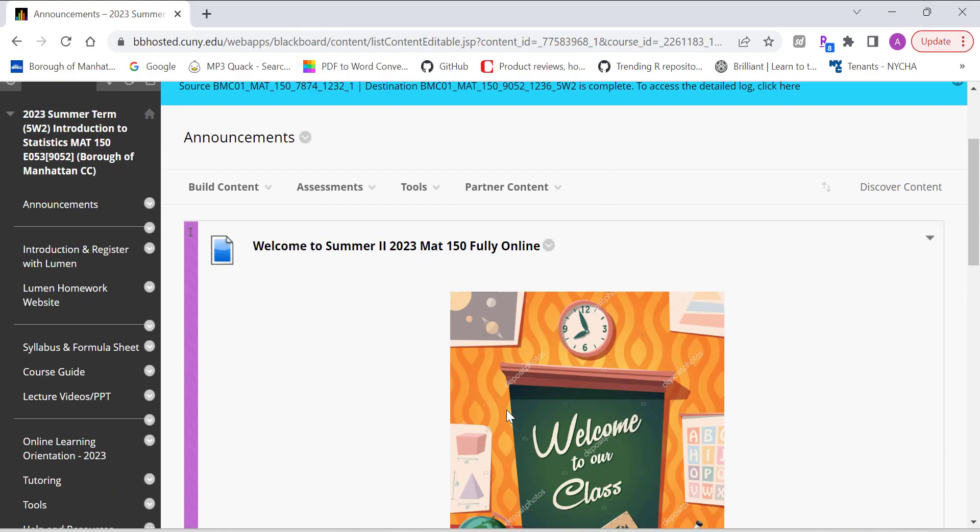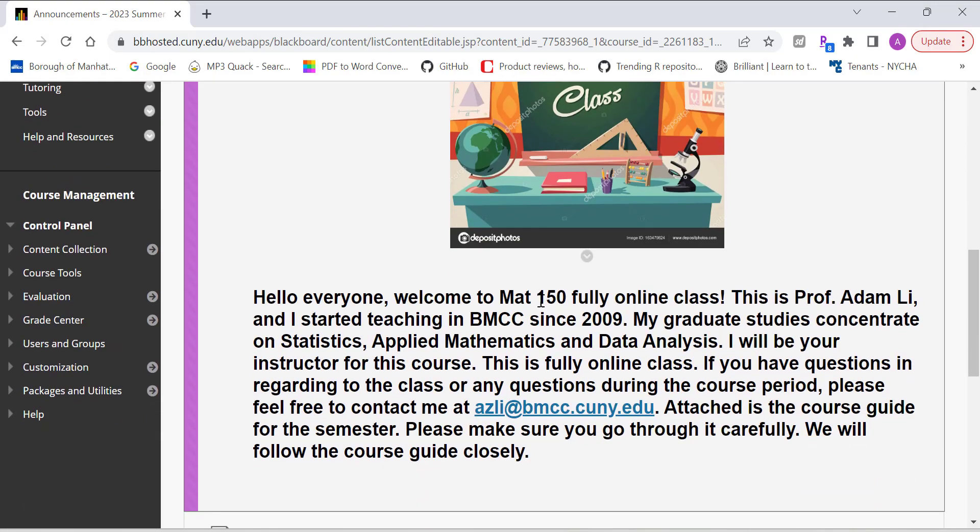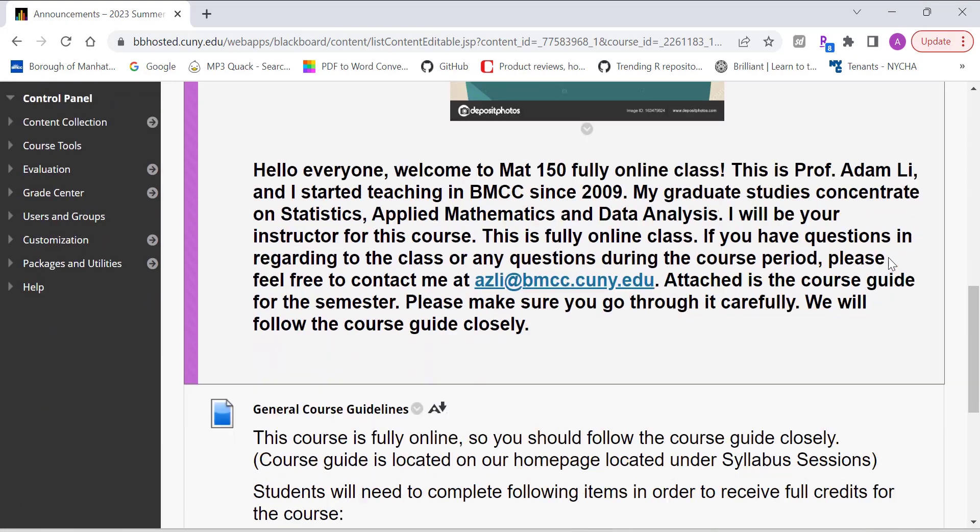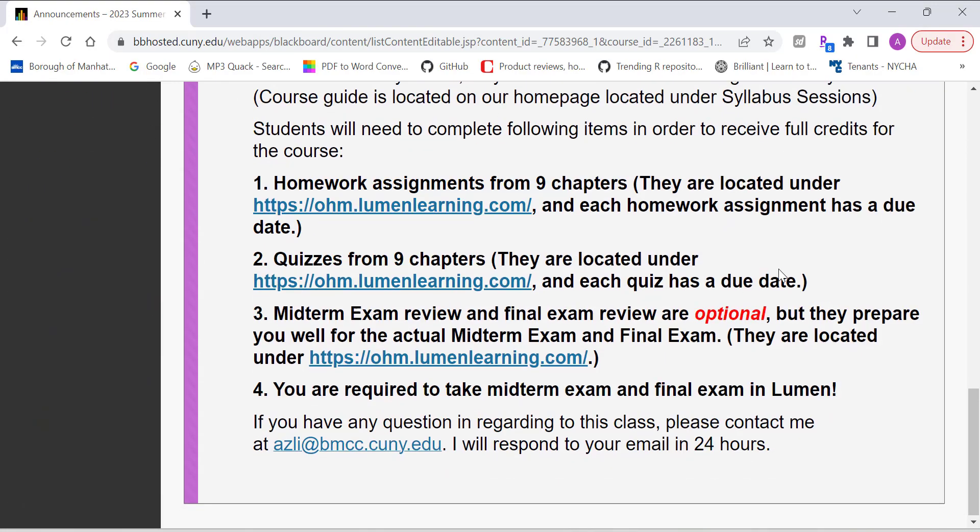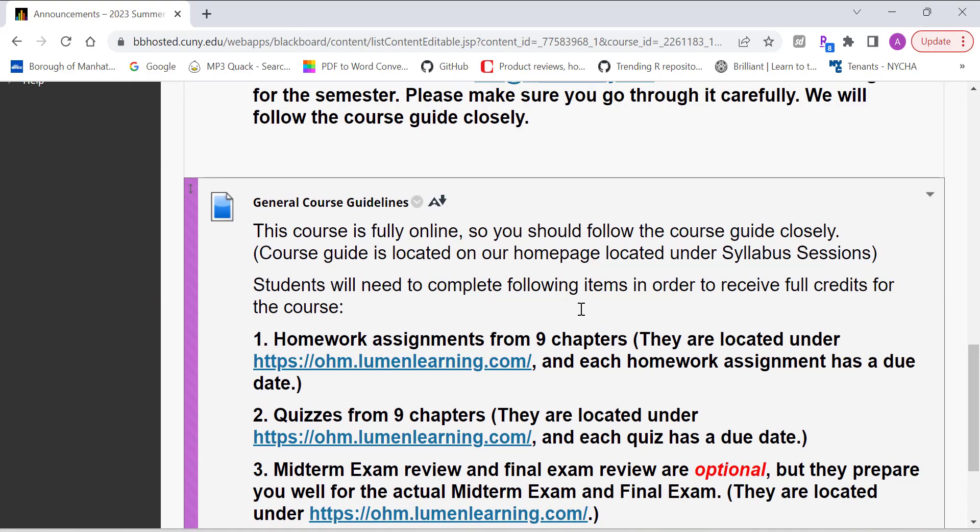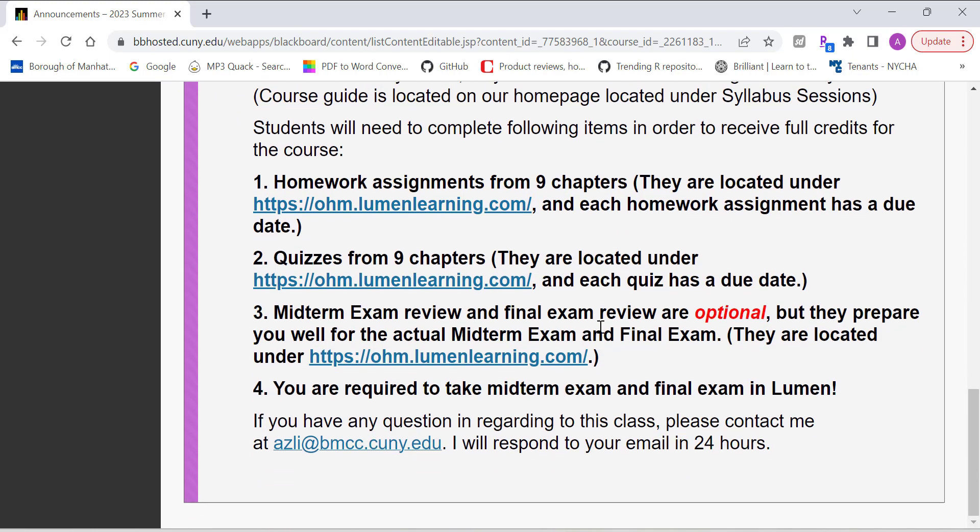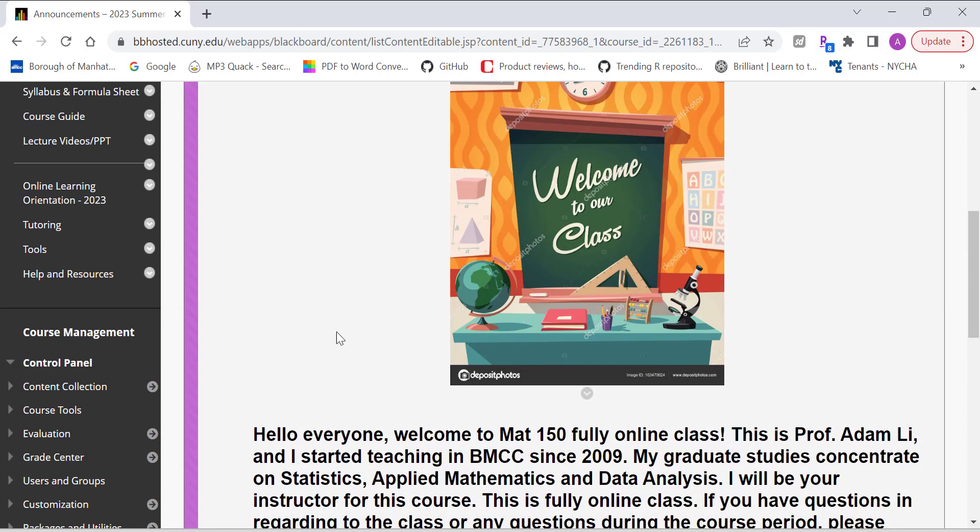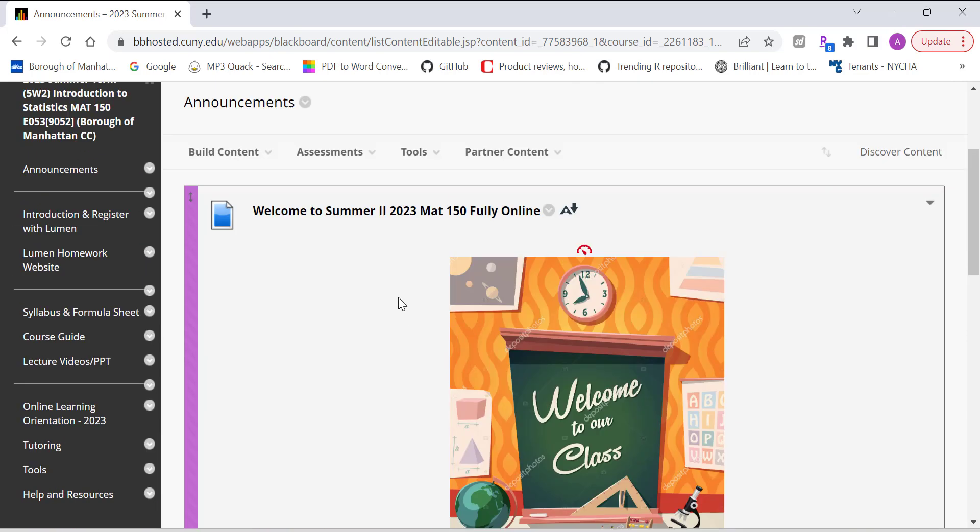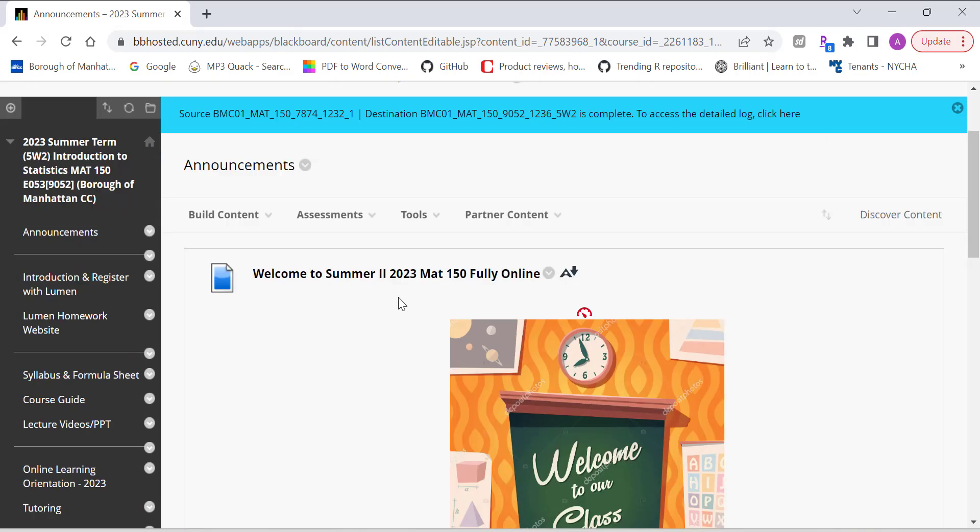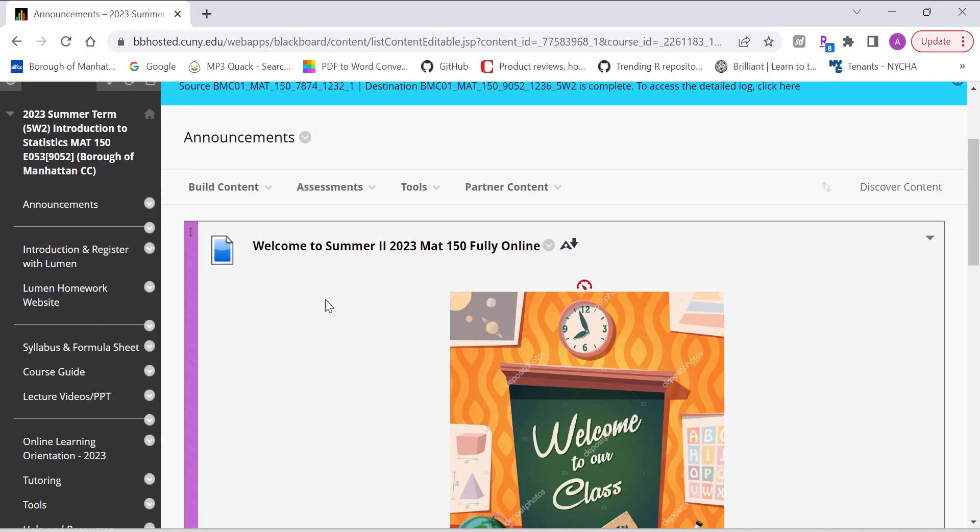I'll give you some background information on myself, also information on the Lumen website, about homework, quizzes, and midterm finals. You can review that at your convenience.